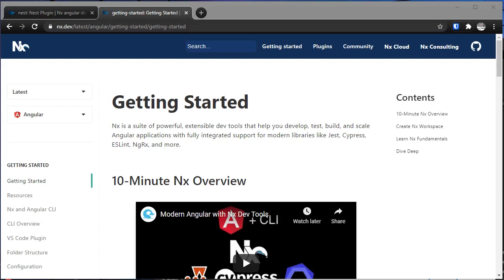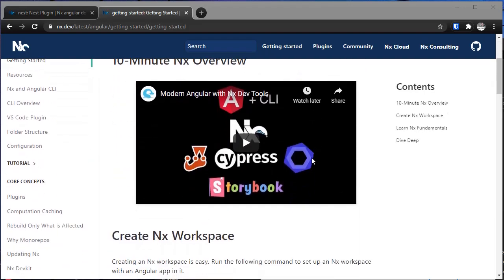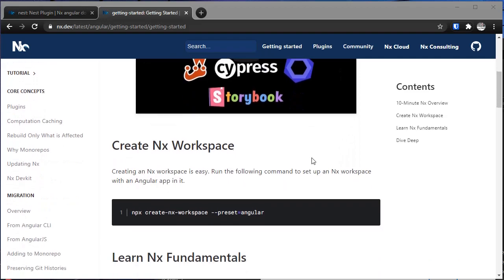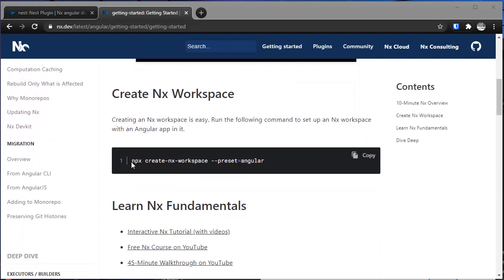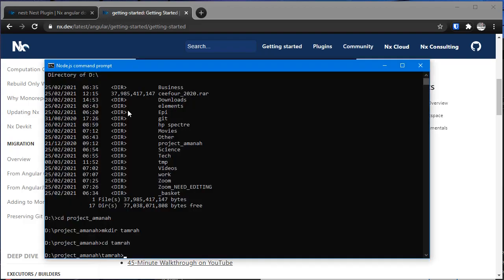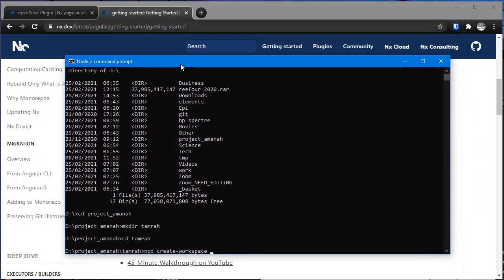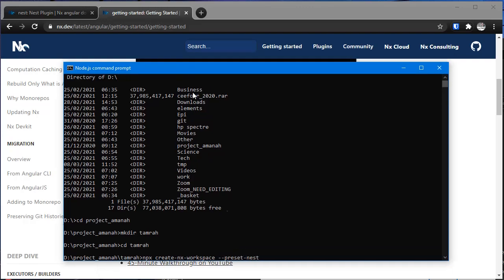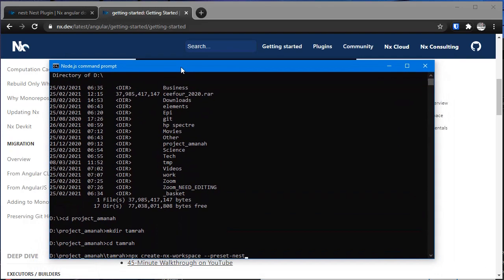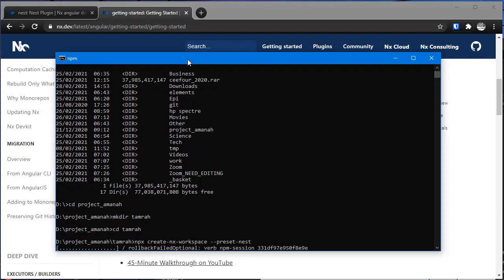Let's see how to create an Nx workspace with a NestJS preset application server-side application. Here we have how to create an Nx workspace: npx create nx workspace. In the tutorial, the default preset is Angular, but now we are going to use preset Nest instead.